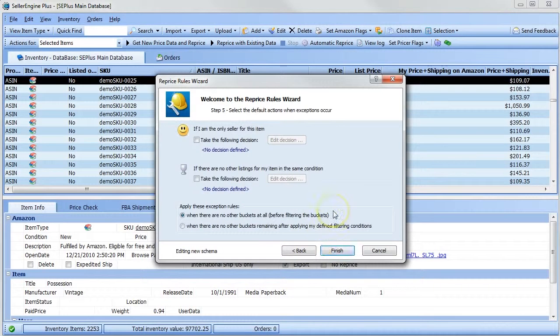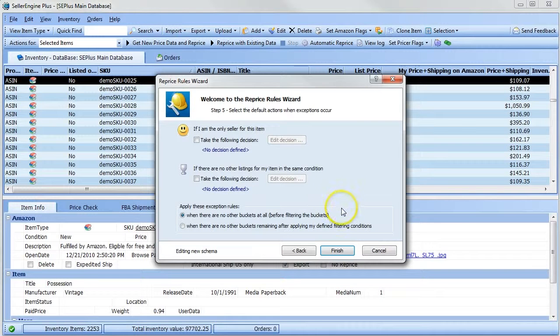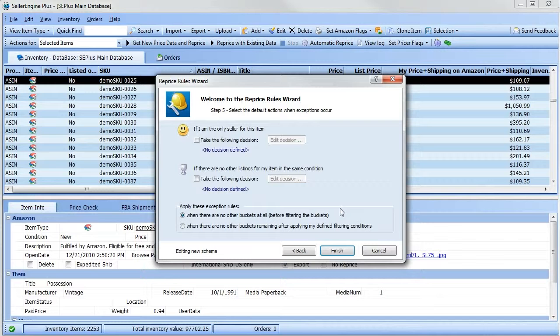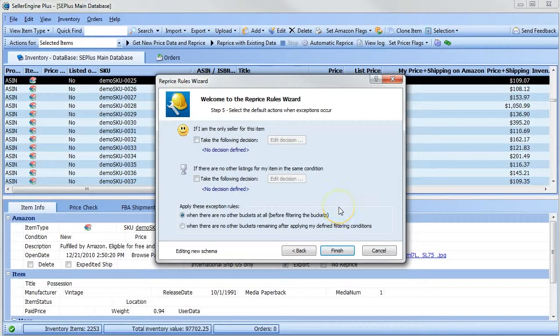In this final step of the reprice rules wizard, you have the ability to choose what repricing action you want to take in cases where there is no competition available. When you are the only seller for an item, it makes good sense to increase your profit margin.